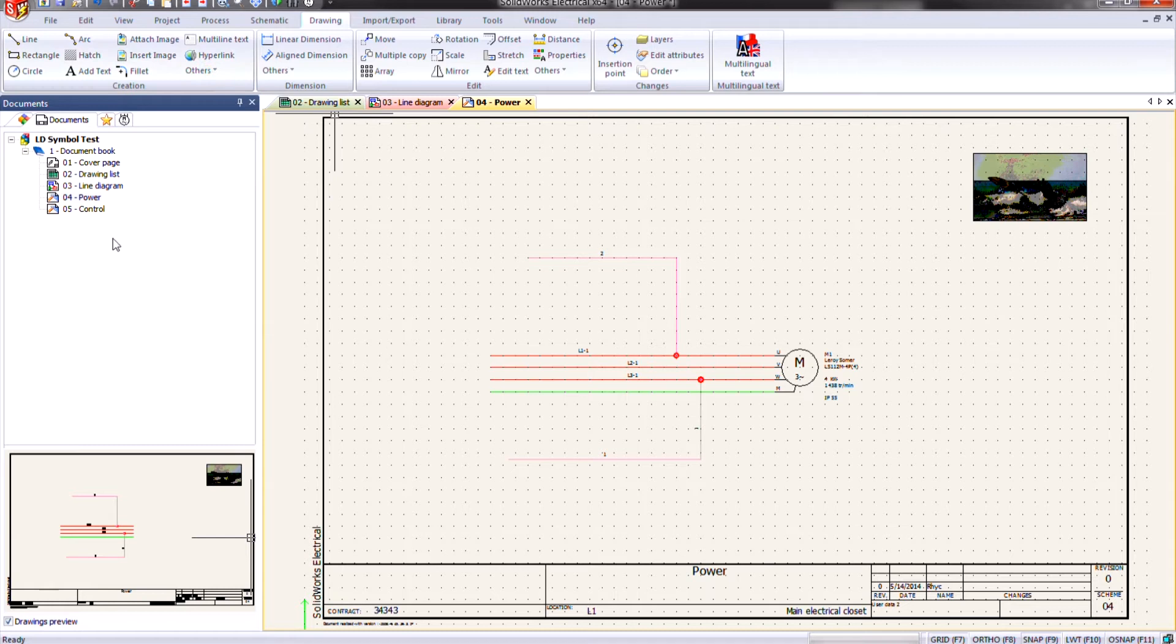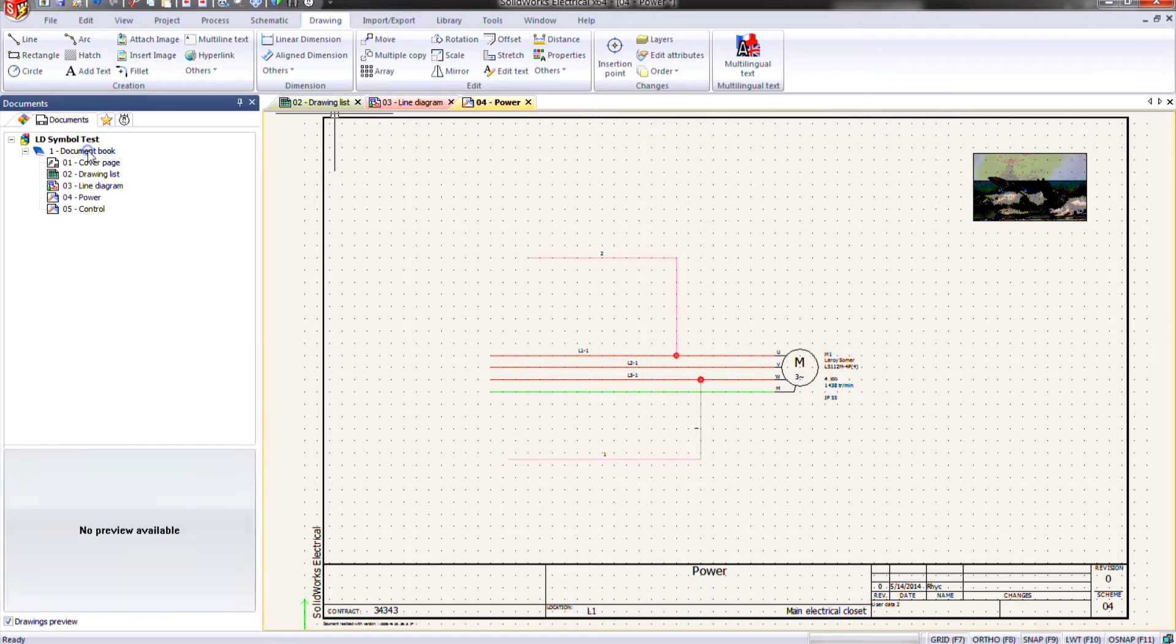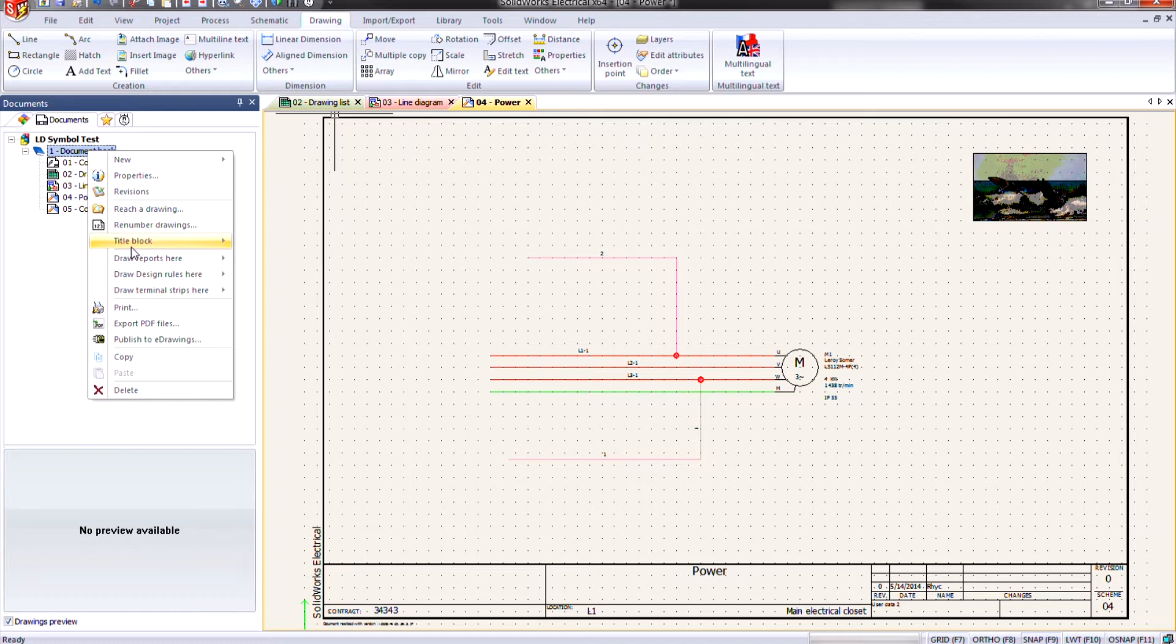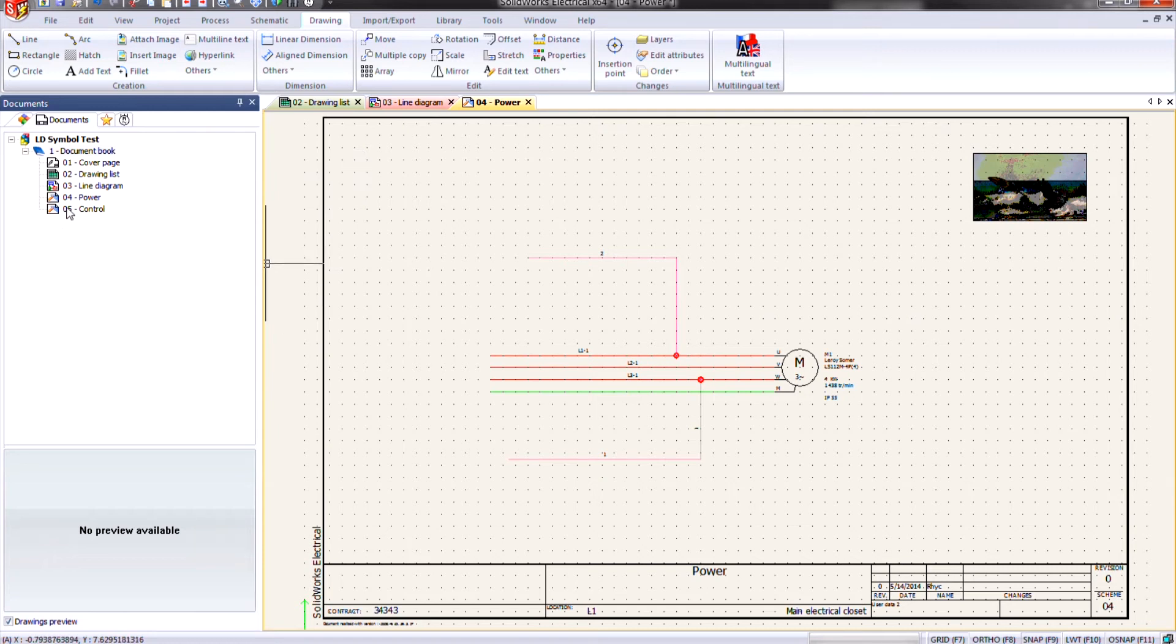So what documents can we use this on? Really any of them, unless it's something that we've dropped in with the data file command, such as a PDF document. Other than that, pretty much any of our document types.